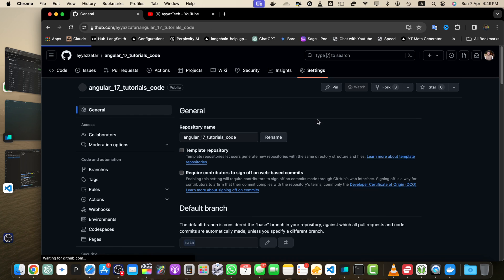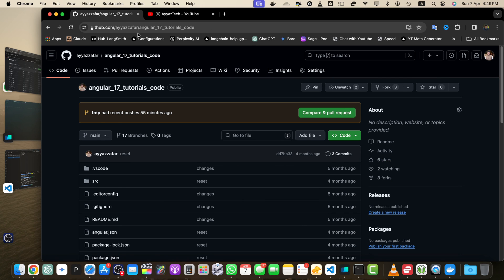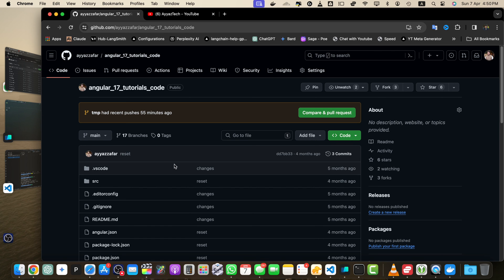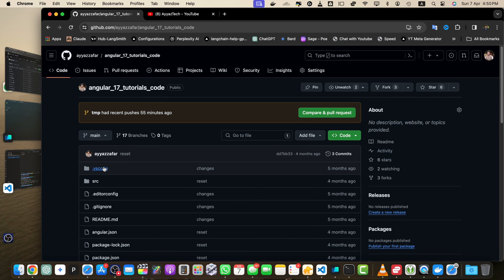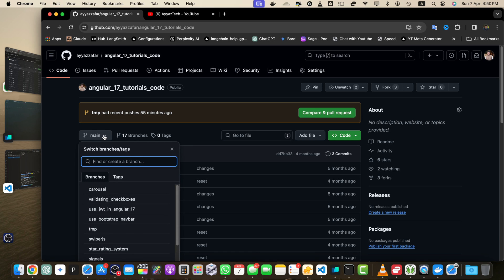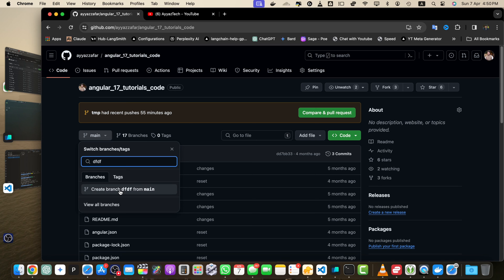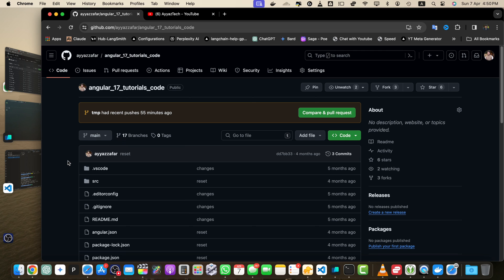Go back to the Code section — whenever you open this repository page you will see the main branch as the default, and it will be selected by default. If the branch you want to set as default does not exist yet, you can create a new branch by clicking on the dropdown, typing the branch name, and clicking the button to create it. Then you can set that branch as the default.